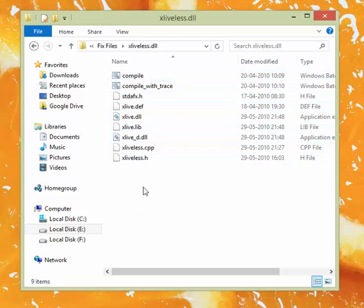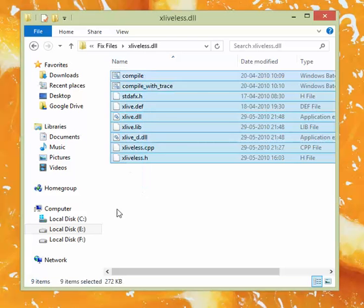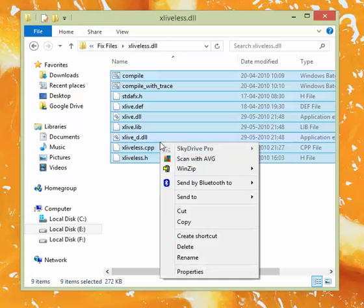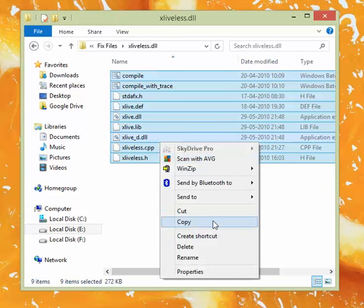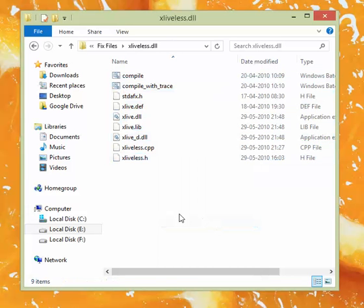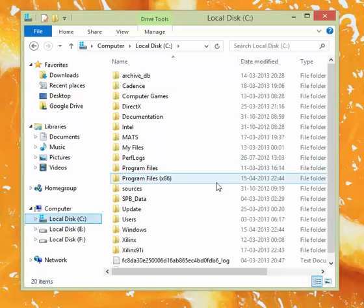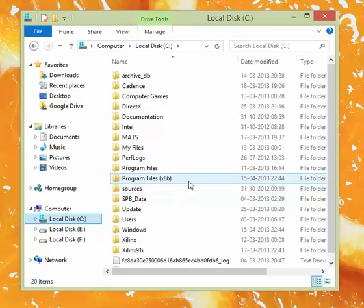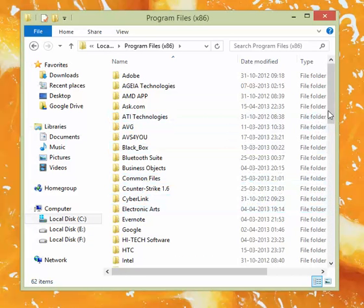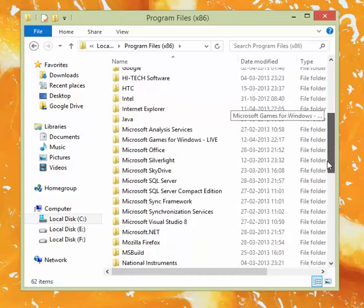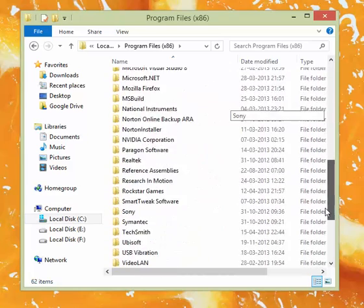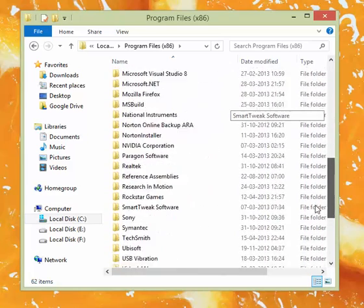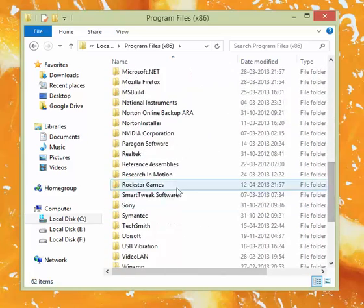Over here you can see there are a number of files. These are the files that will solve your problem. You have to copy them and go into your installation directory of GTA 4. As I'm doing right now, I'm going to Program Files 86, next folder will be Rockstar Games.